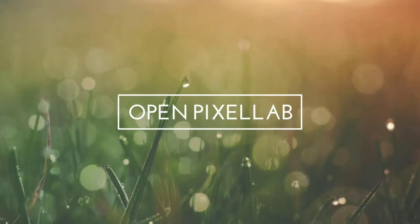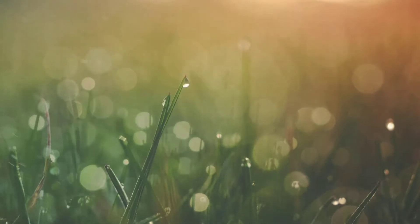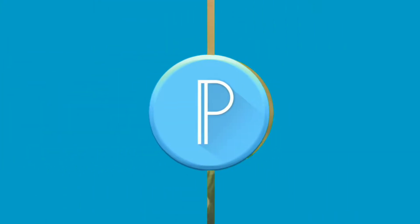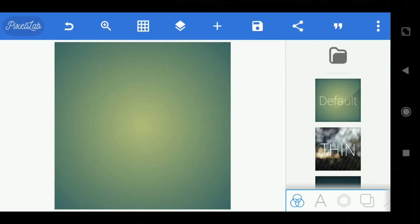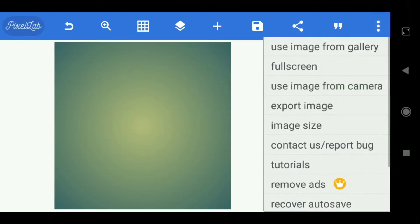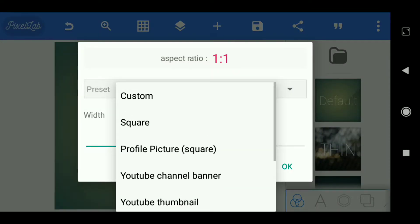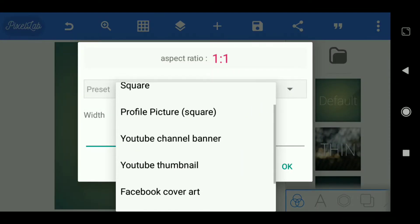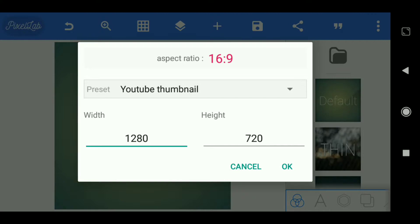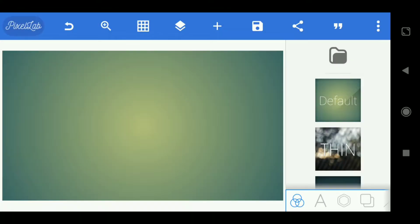First, open Pixelab. Choose the triple point menu and select image size. Choose custom and select YouTube thumbnail. Then choose the background and make it transparent.